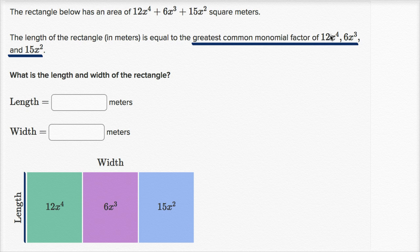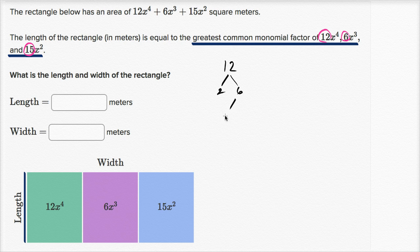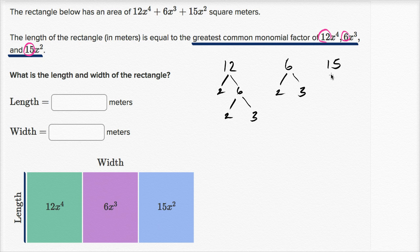First, let's look at the coefficients and find the greatest common factor of 12, 6, and 15. We can do this using prime factorization: 12 is 2 times 2 times 3, 6 is 2 times 3, and 15 is 3 times 5.